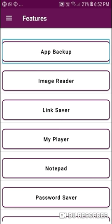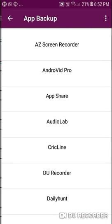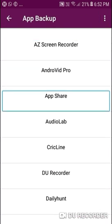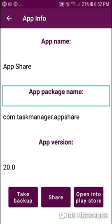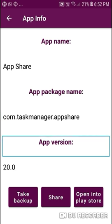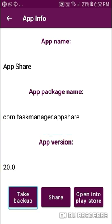Let's show it. This is App Share. I will take this backup. Comm Task Manager App Share, app version 20.0. Take Backup button — double tap to activate. Now see here: Take Backup button, double tap to activate. App Share is successfully backed up. My internet source, my file, my folder — App Share. It's the App Share.